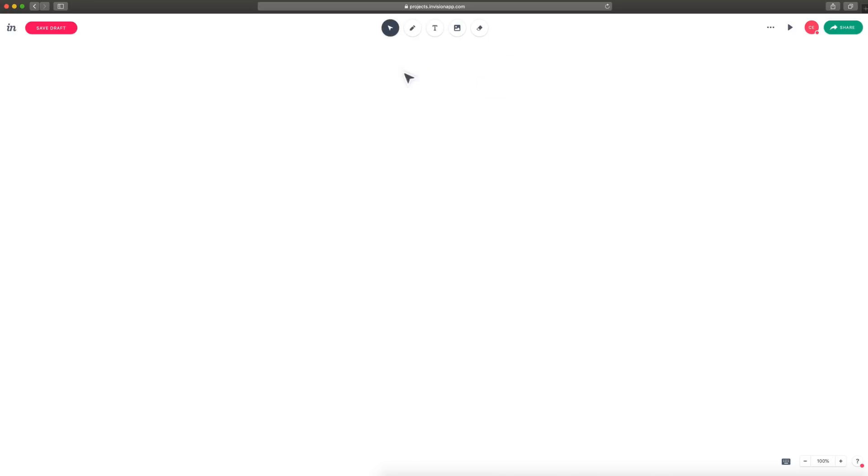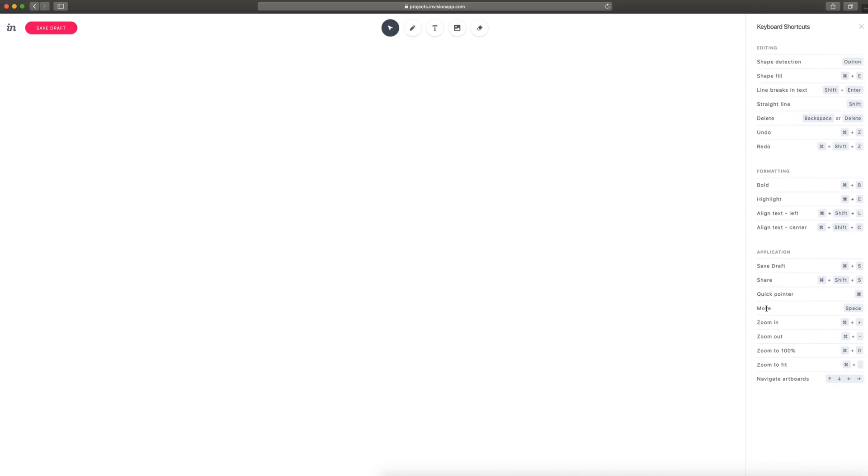So I'll just select all that and delete it. Down here at the bottom, you have the zoom controls. I can pinch with my mouse to zoom, or you can use the plus and minus. And then finally, we have the keyboard shortcuts, which gives us the editing, formatting, and application shortcuts.